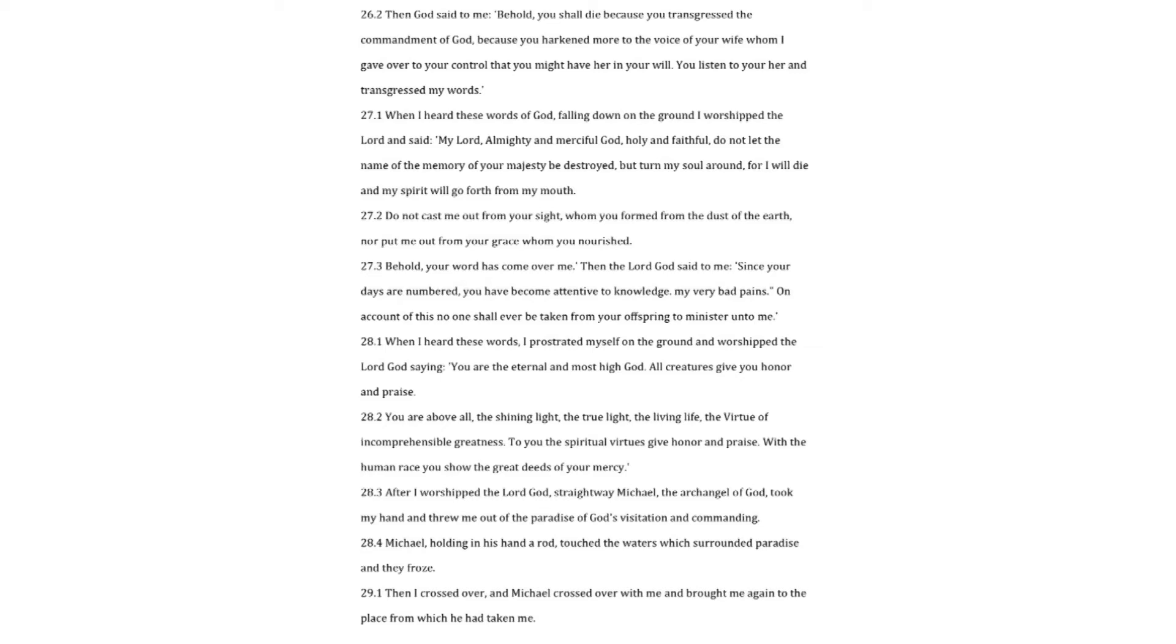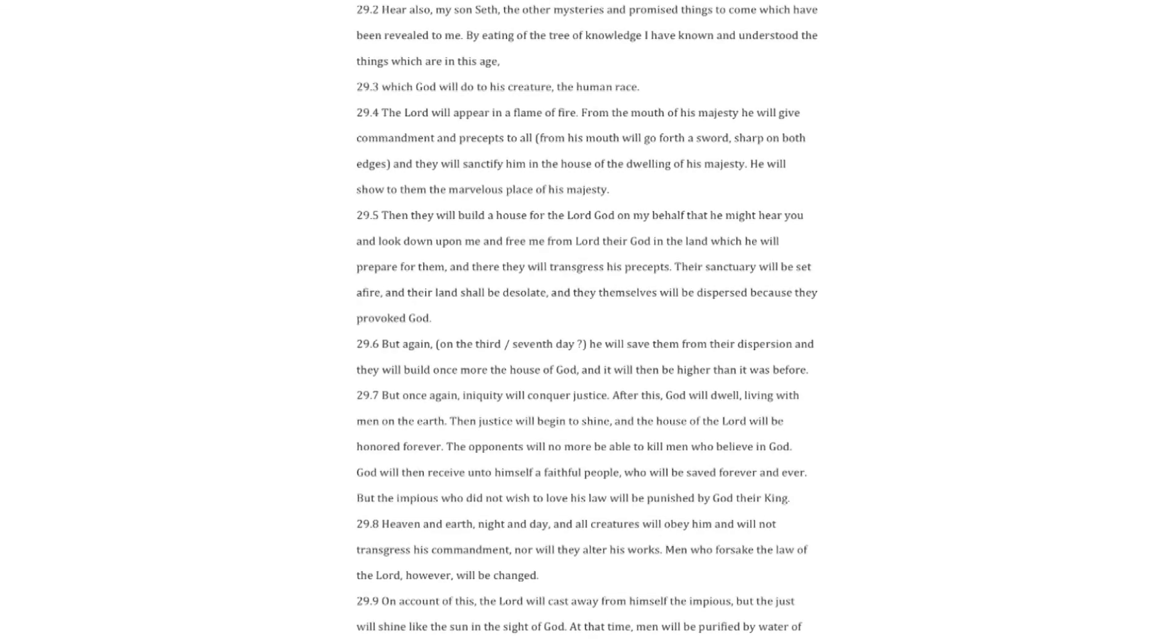Michael, holding in his hand a rod, touched the waters which surrounded paradise, and they froze. Then I crossed over, and Michael crossed over with me and brought me again to the place from which he had taken me. Here also, my son saith, the other mysteries and promised things to come which have been revealed to me. By eating of the tree of knowledge I have known and understood the things which are in this age, which God will do to his creature, the human race.